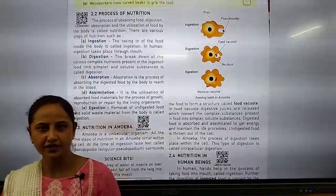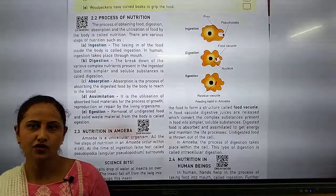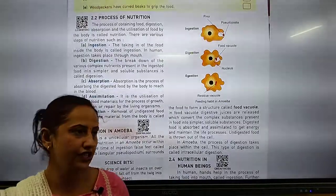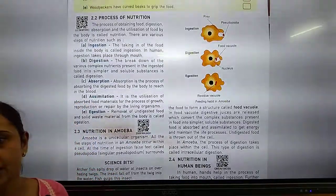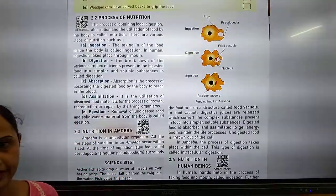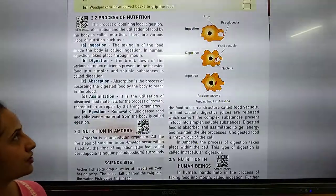Good morning students. Today I am going to teach Chapter 2, Class 7: Nutrition in Plants.